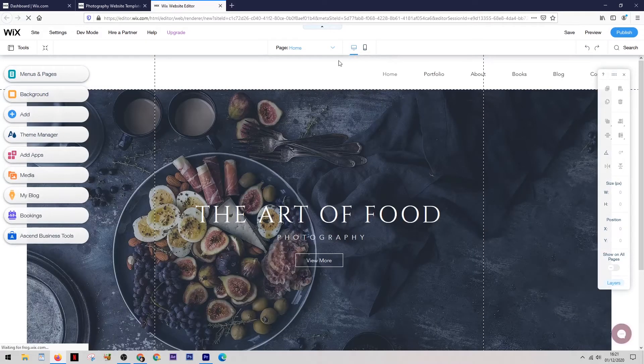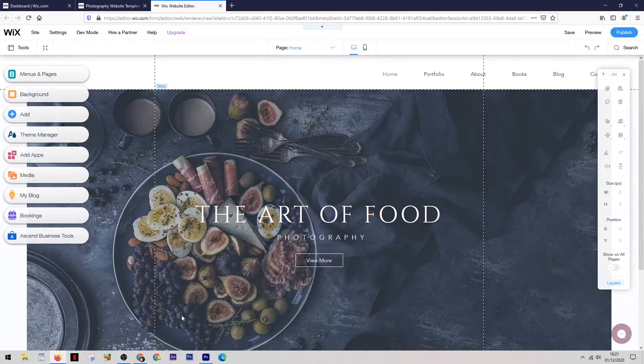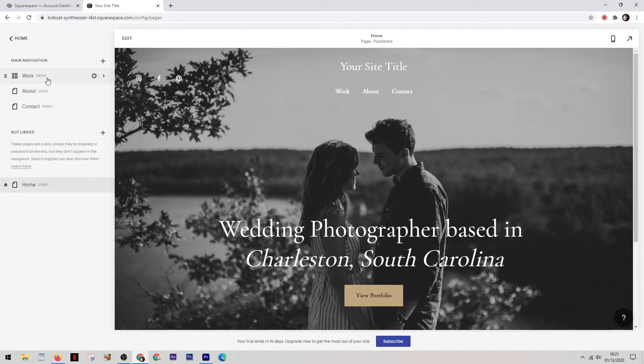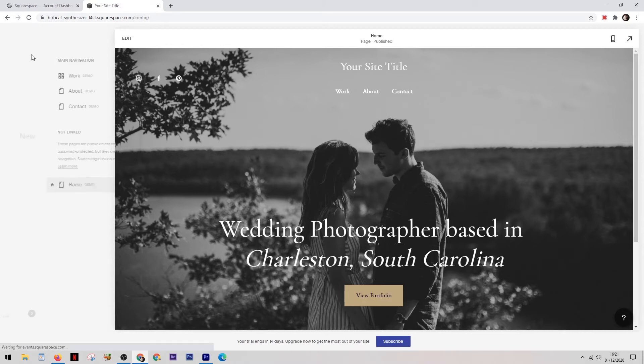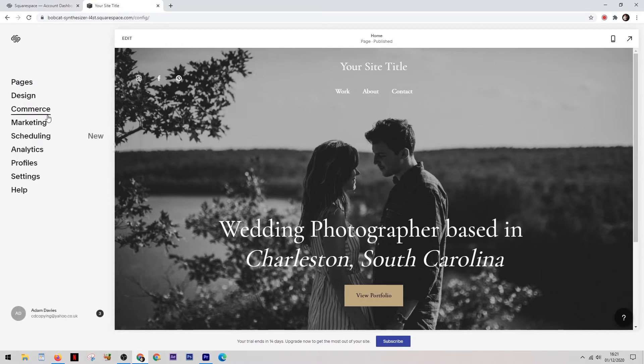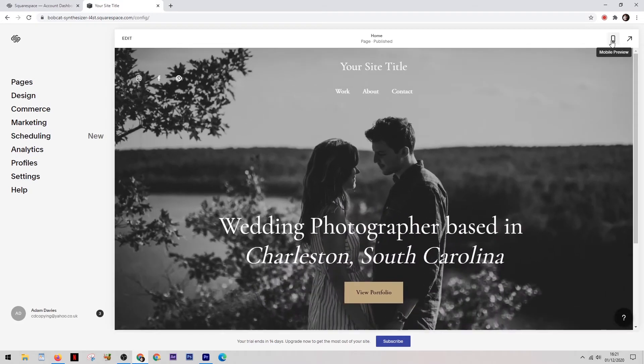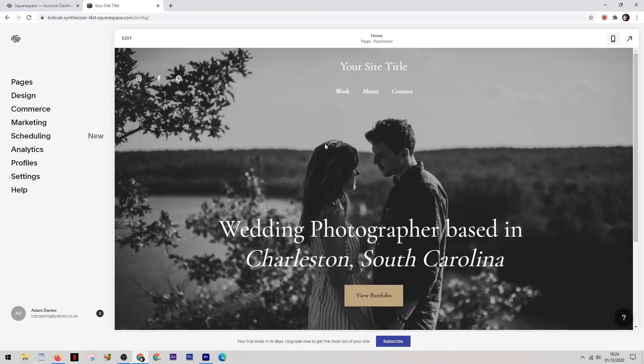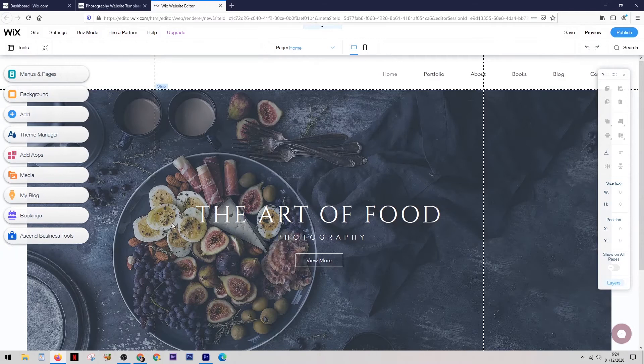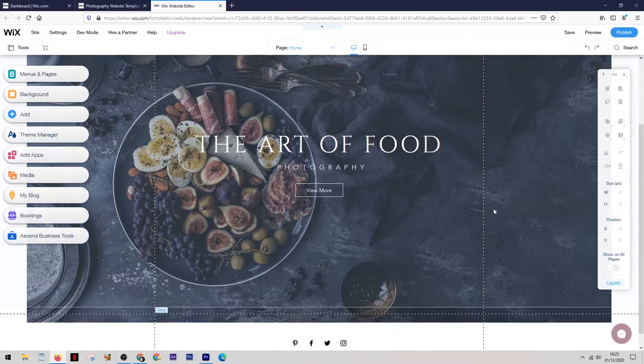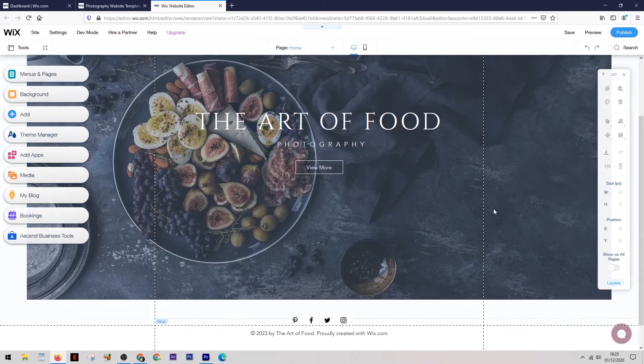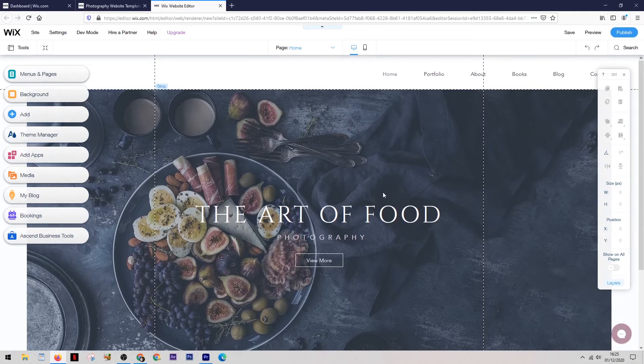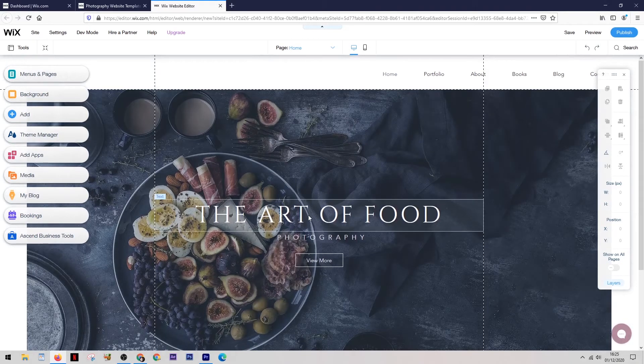And the layout on Squarespace is pretty much exactly the same thing. The page navigation is over here on the left and this is also where you can access all of the design tools and features. And similar to Wix, you can click on a button up the top which will then show you how it's going to look when viewed on a mobile. Now when we start to take a look at how you actually design and edit the website itself, this is where you're going to come across the main and major difference between the two platforms.